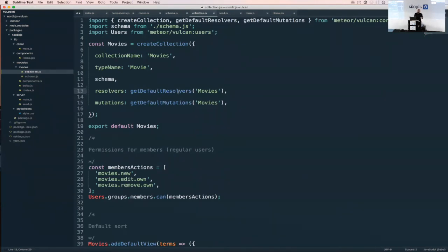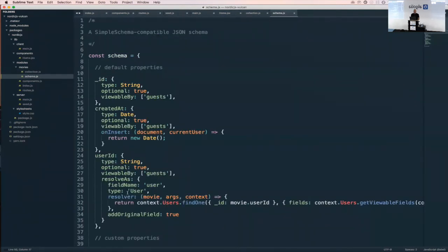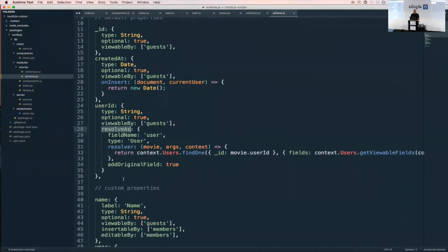Question: I talked about resolvers and default resolvers, but in the schema I also had this resolveAs field. What's the link between both?